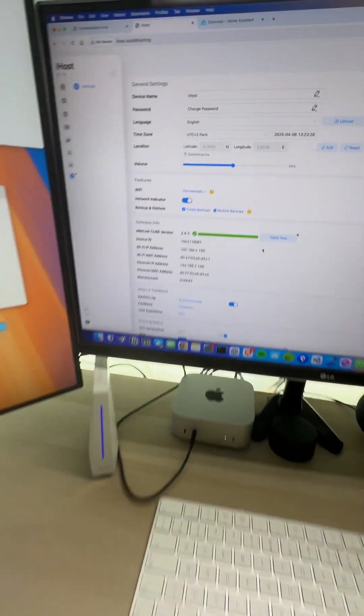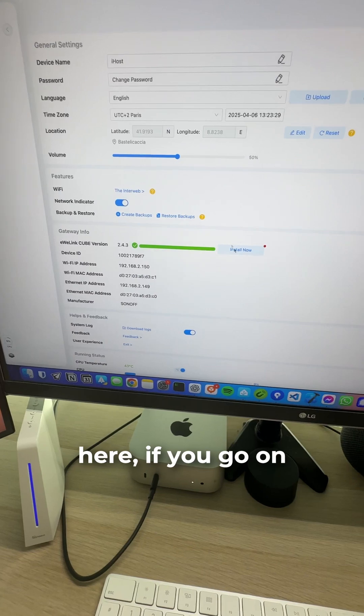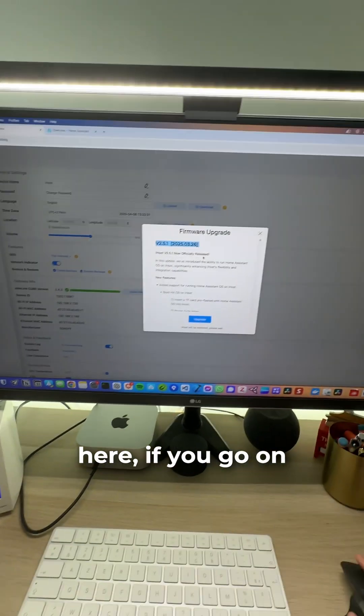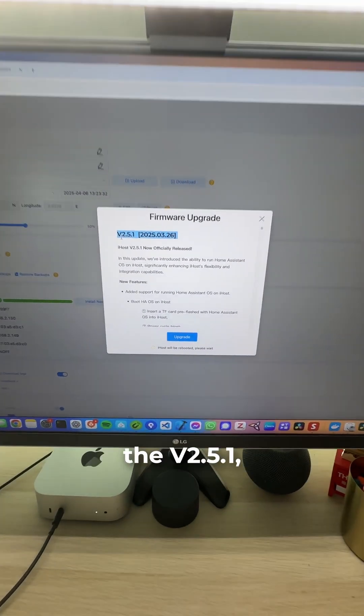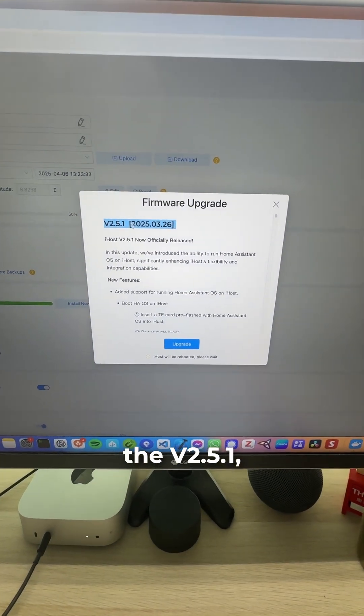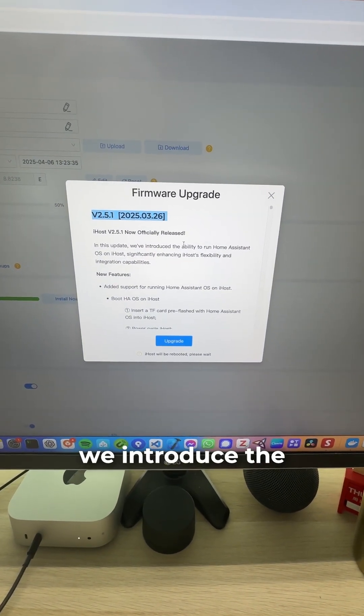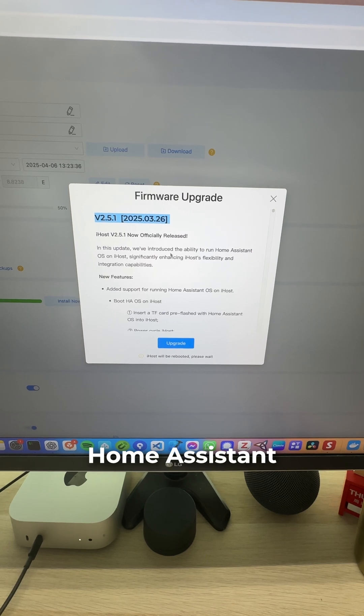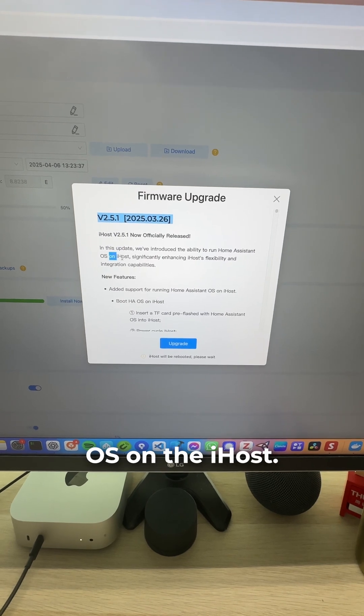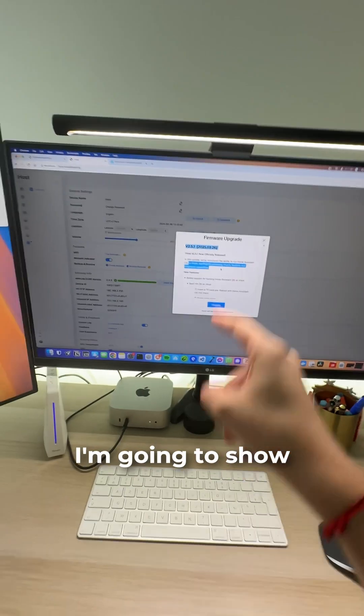If you go on the iHost interface, as you can see here, go to the release log. Version 2.5.1 - with this update we introduced the ability to run Home Assistant OS on the iHost. I'm going to show you how you can do it. It's super easy and fast.